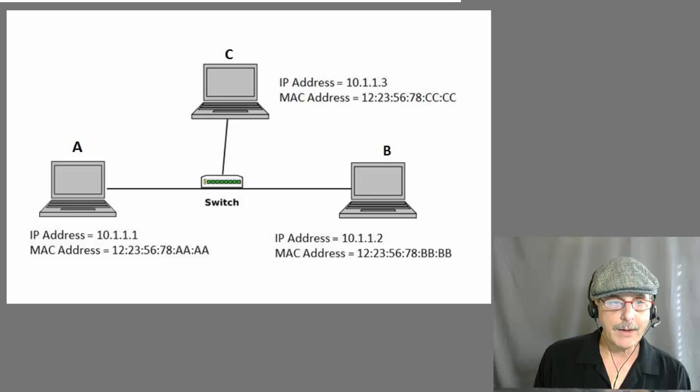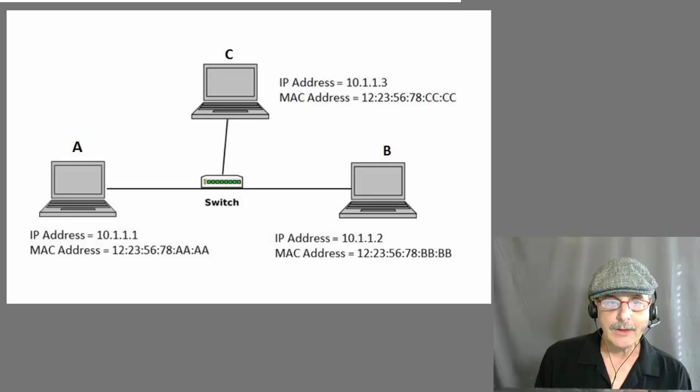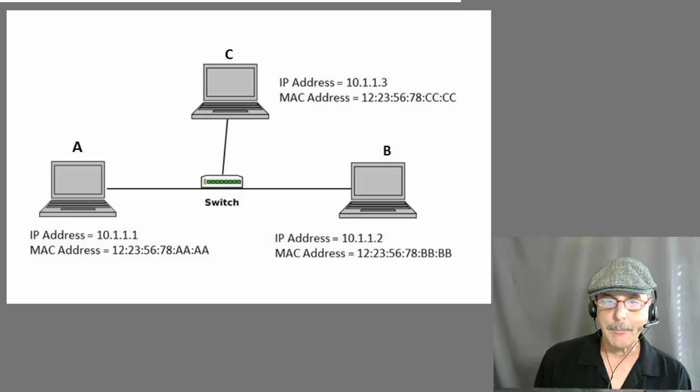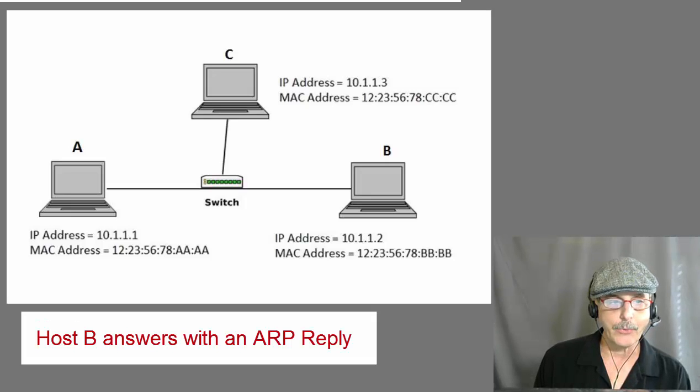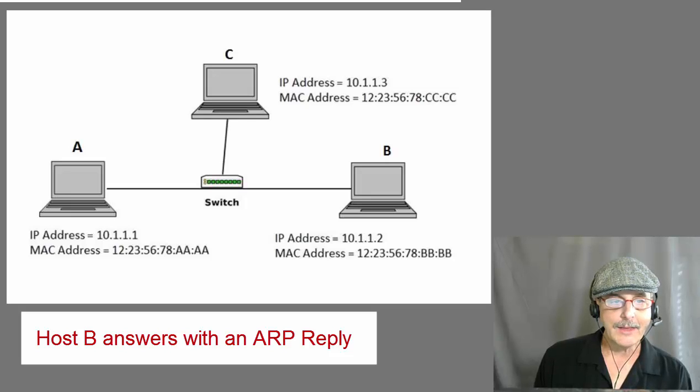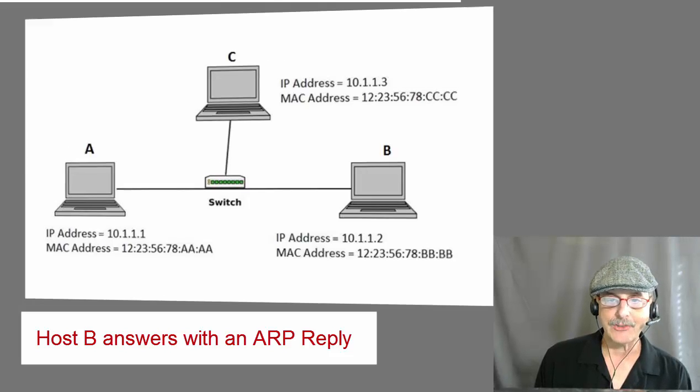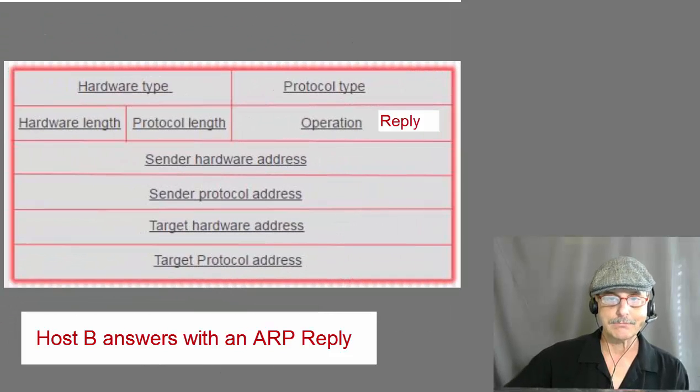Now, both hosts B and C receive the broadcasts. C drops the request because its IP address does not match. Host B answers with an ARP reply. Let's see the parameters in the ARP reply as they magically appear.